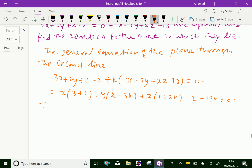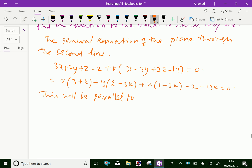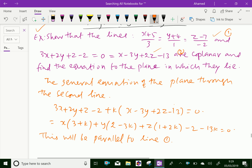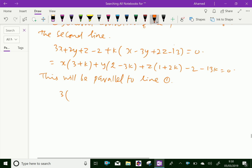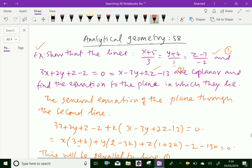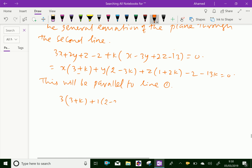Now, this plane will be parallel to line 1. Line 1 has direction ratios 3, 1, minus 2. So we write: 3 into 3 plus k, plus 1 into 2 minus 3k, minus 2 into 1 plus 2k equals 0.